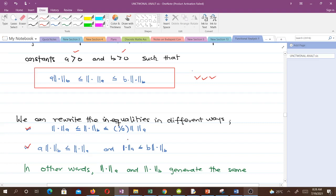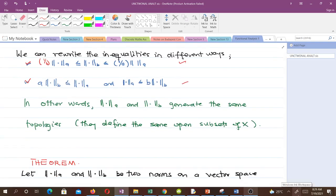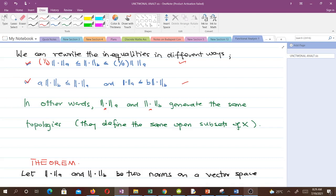So this inequality here can be written this way or that way. In other words, what we are trying to see is that the two norms generate the same topology — that is, they define the same open subsets of X. When two norms are said to be equivalent, they generate the same topologies.